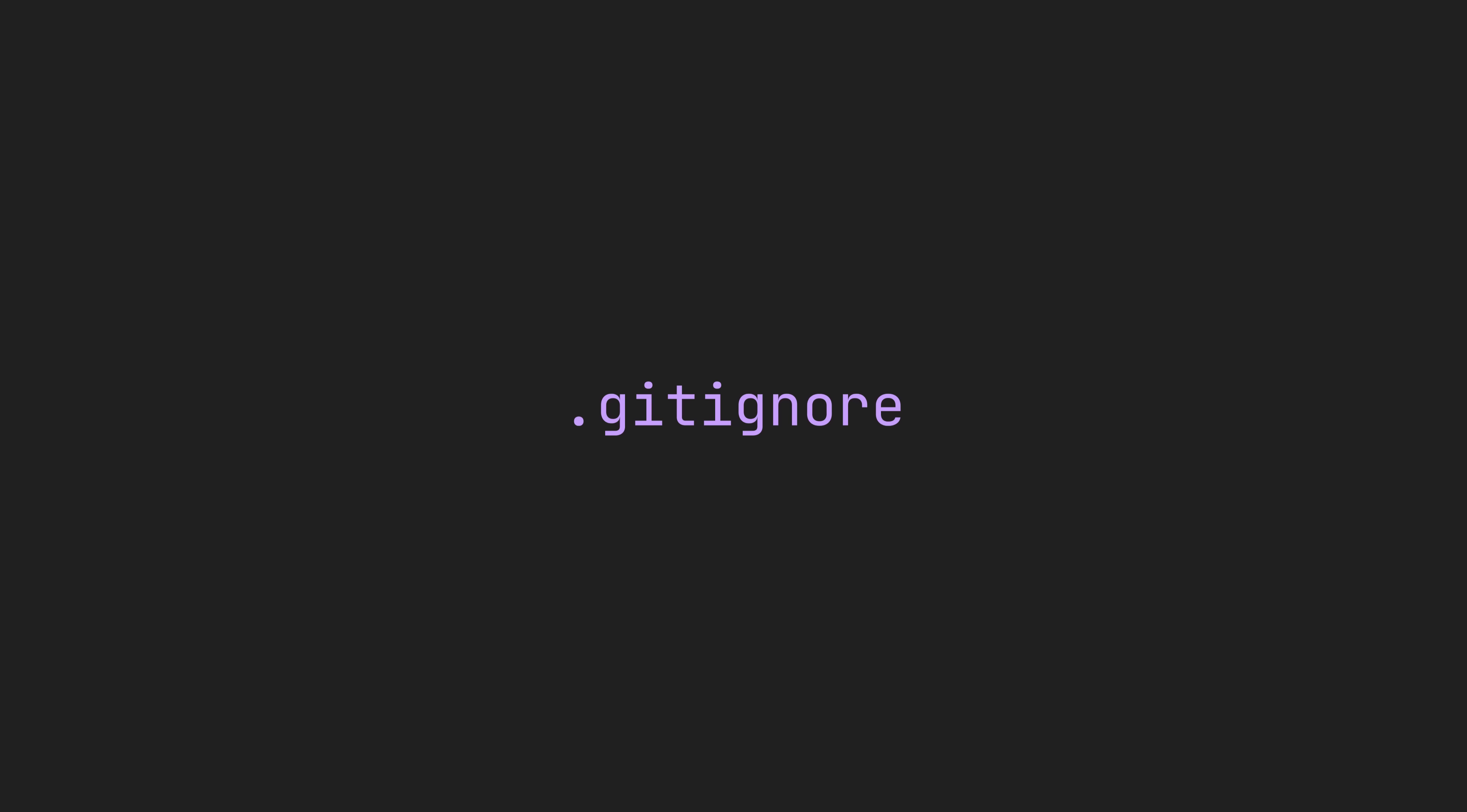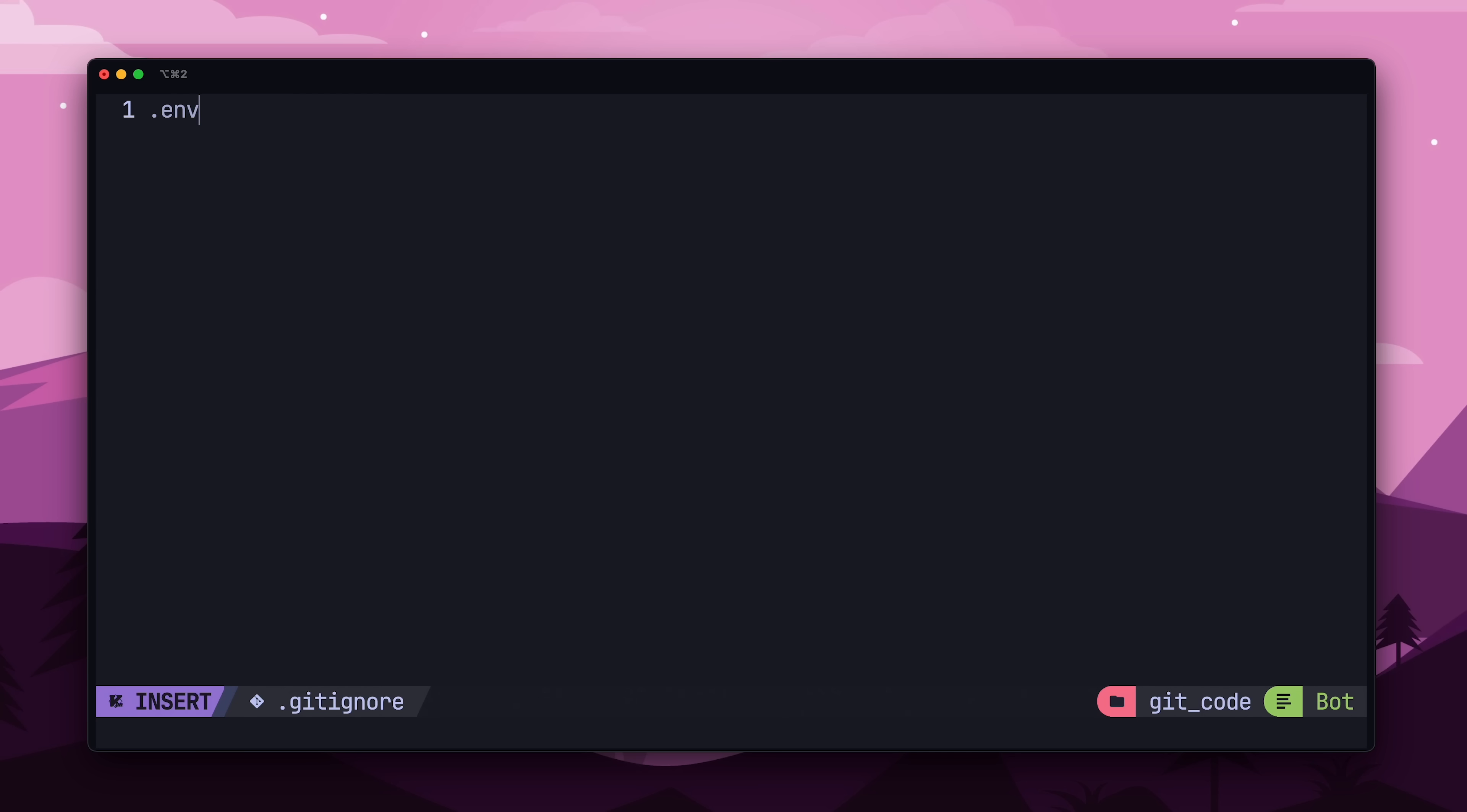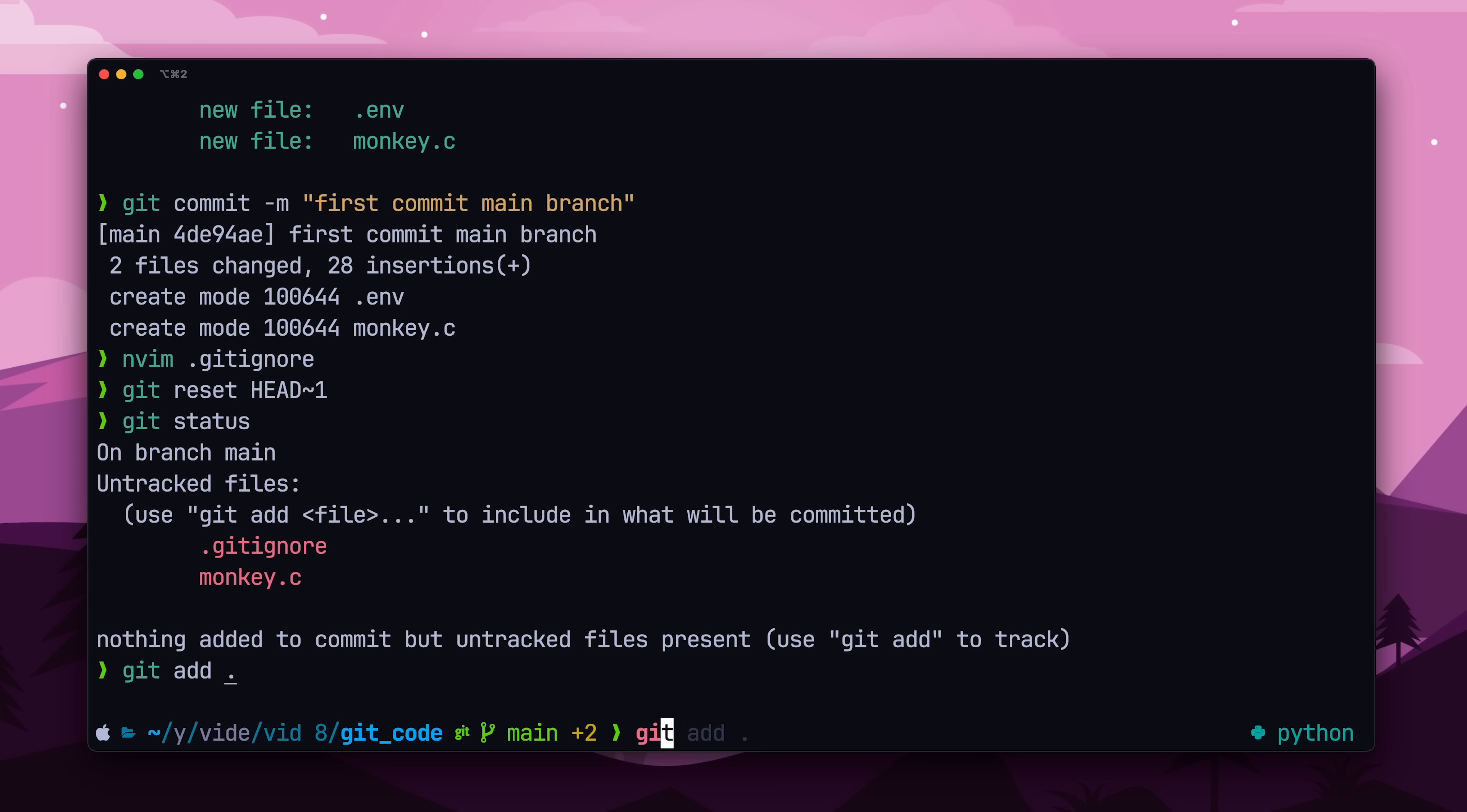In order to stop this from happening again, we can create a gitignore file, and then place the .env file in it. A gitignore file prevents any file or file path from being staged and committed. It's a good idea to set this up when you initialize a git repo to prevent accidents like this from happening again.